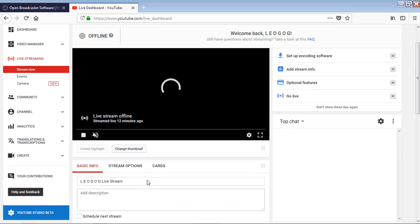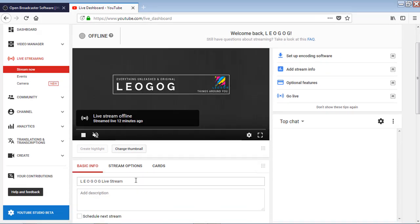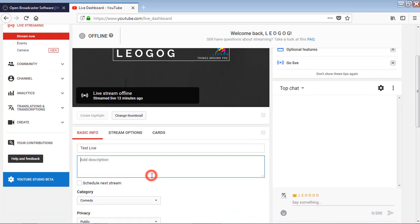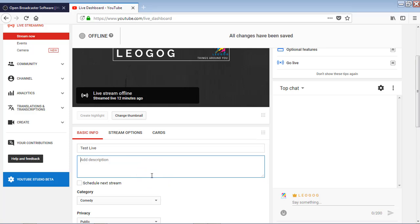There are some basic stuff to fill, so fill it. These are the stuff that we fill on our upload. This is a test live, so I am filling it like that.